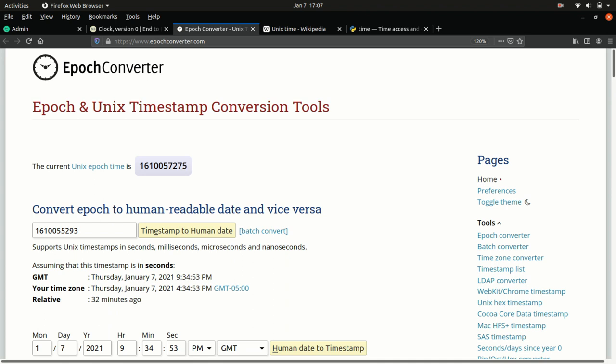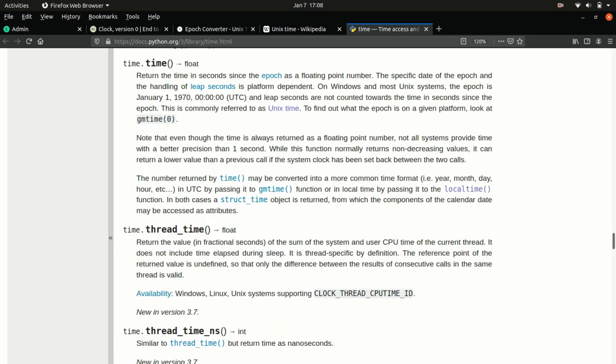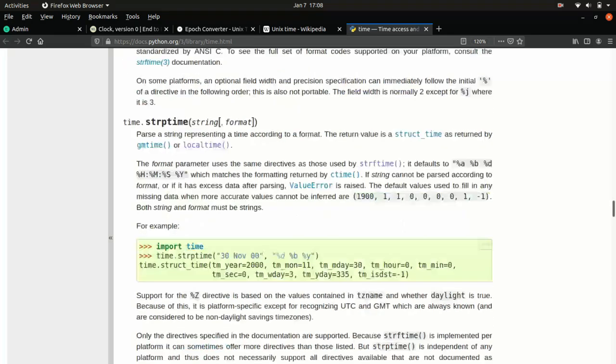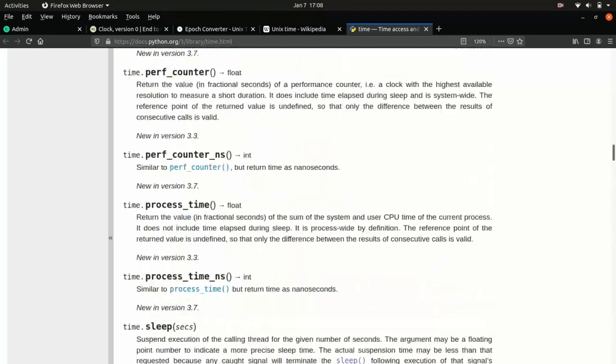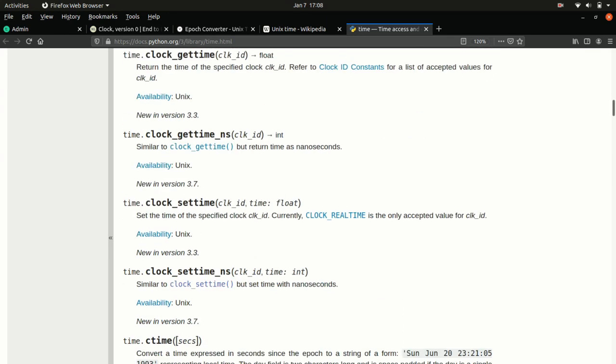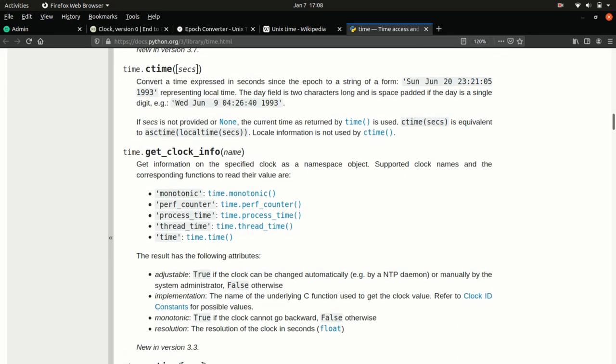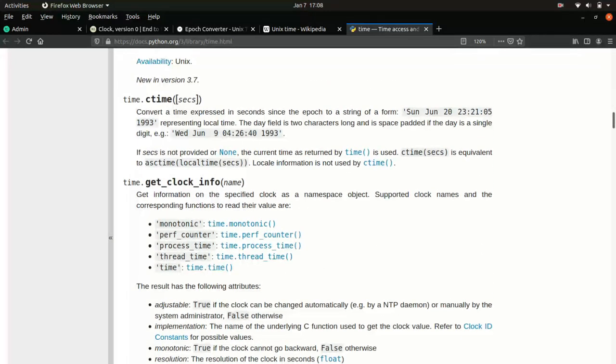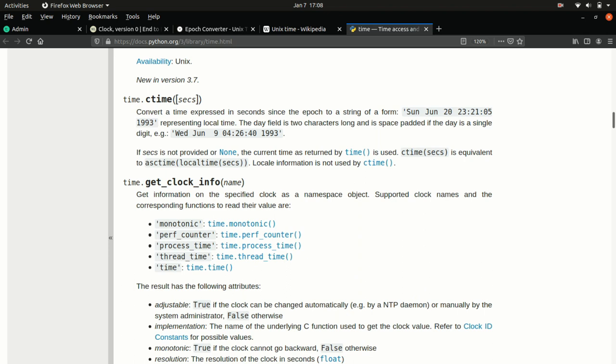If we go back to our time package, we can do a little bit more reading through the functions that are available to us. One in particular is useful in getting human readable dates and times. Instead of using time.time, we can do time.ctime. So convert a timestamp, that's what that C is short for.